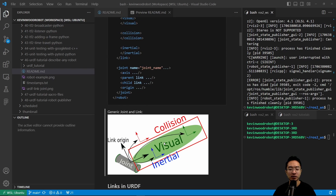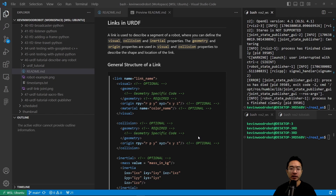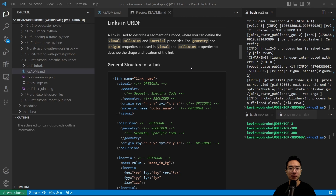If we take a look at a generic joint, it typically has a frame, and then each of the other components like the visual, collision, and inertial will have a frame as well. A link is used to describe a segment of a robot — you can define the visual, collision, and inertial properties. The geometry and origin properties are used in the visual and collision properties to describe the shape and location of the link.